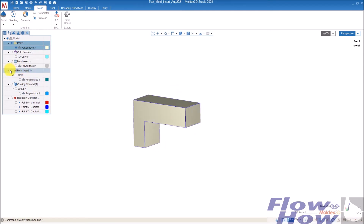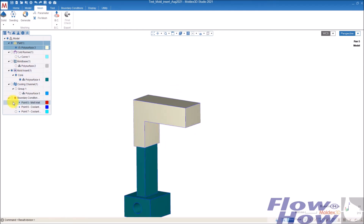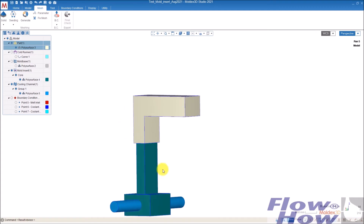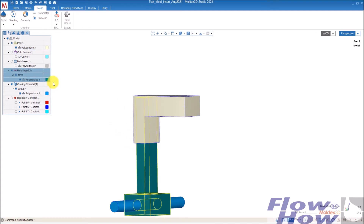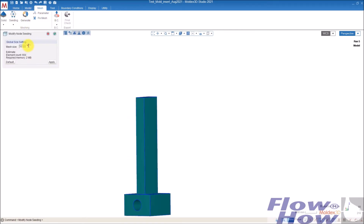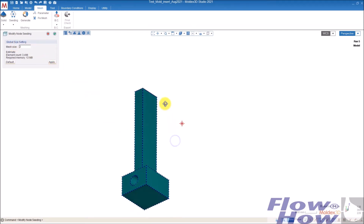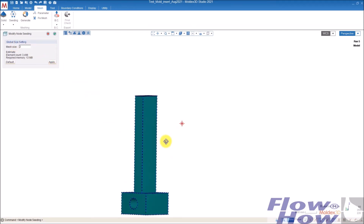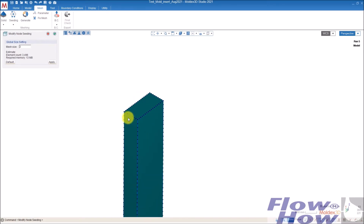Then I can give the core and cooling channel a seeding. I give this core one, and I give that two — seeding two, apply. And you can see now it gets the two, but here the lines are fixed. The seeding here is one.